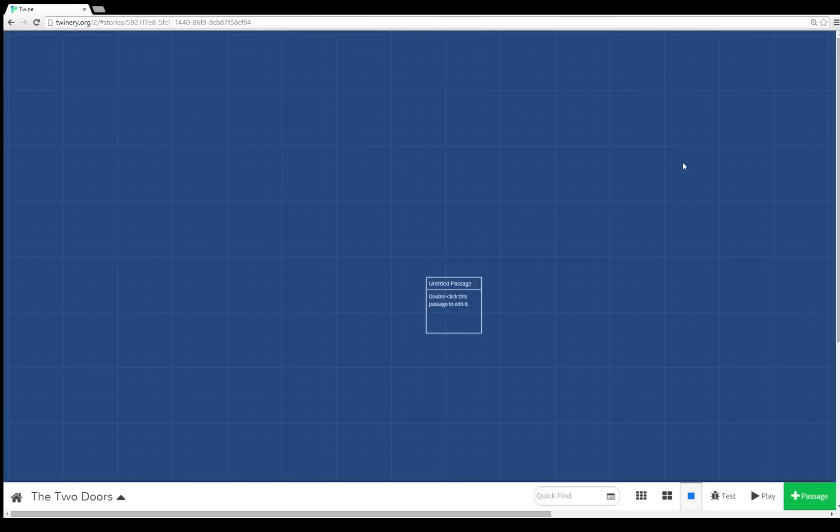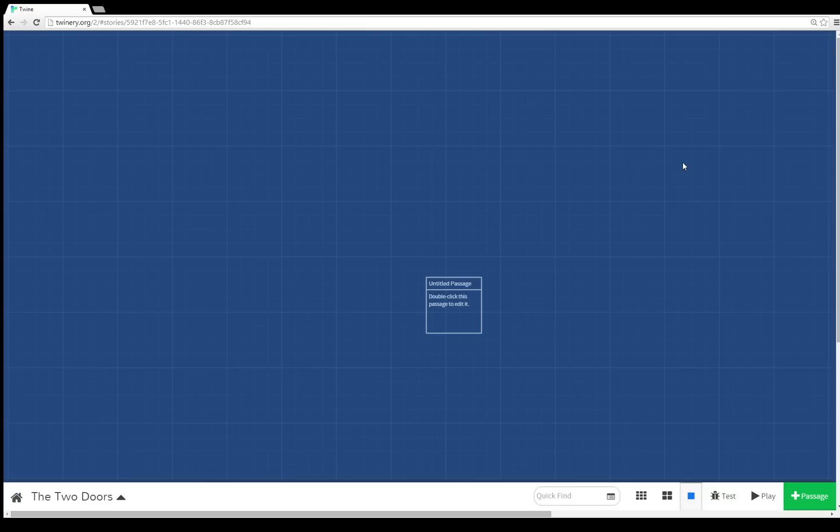Unlike previous versions of Twine, however, Twine 2.0 does not create by default a start passage. That special unique passage called start no longer exists. In previous versions of Twine, this was what all stories started with. There was a start passage that was the very beginning. In Twine 2.0, there are just passages.